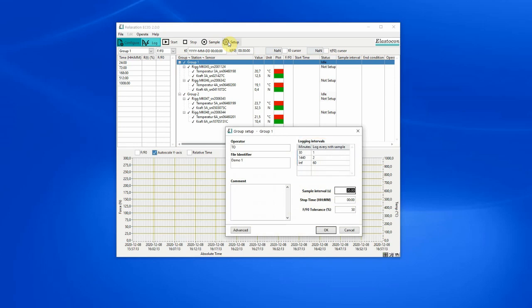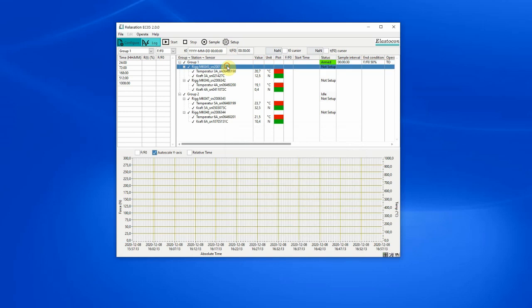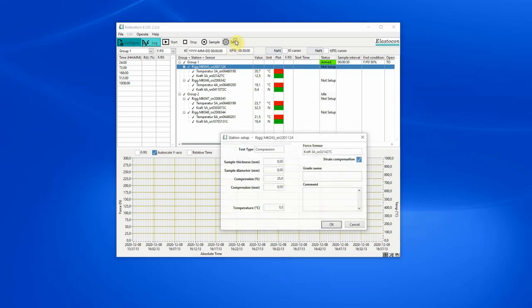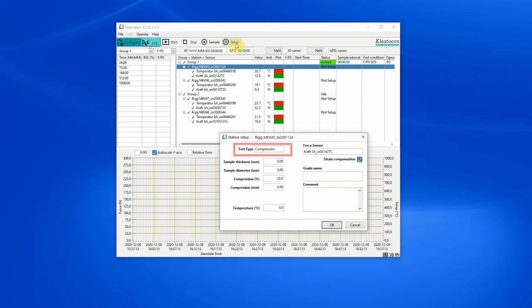Tests can be set to stop after a specified time or when a specified F over F zero level is reached. Compression and tension can be set per rig.